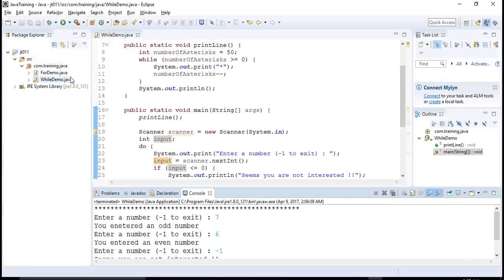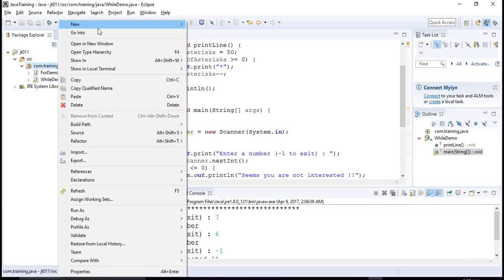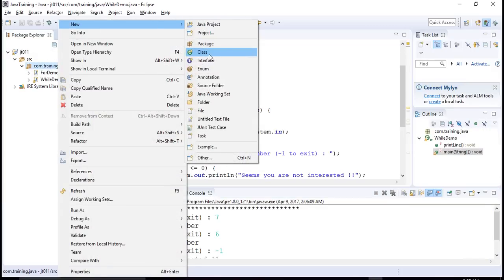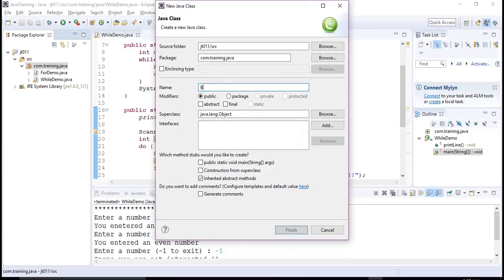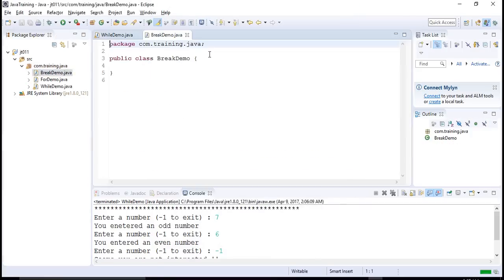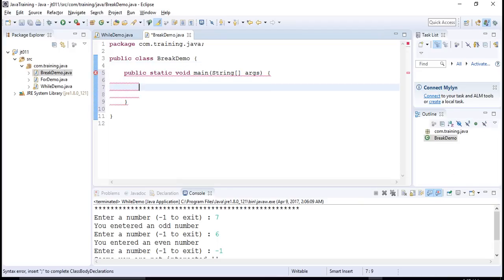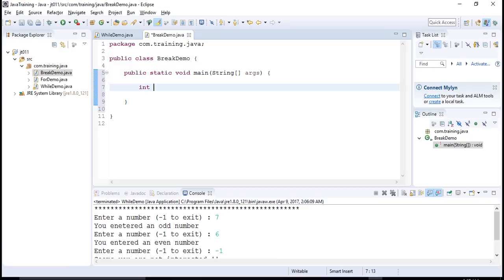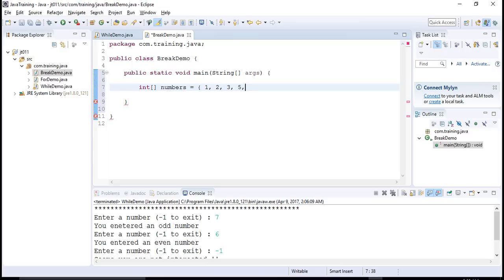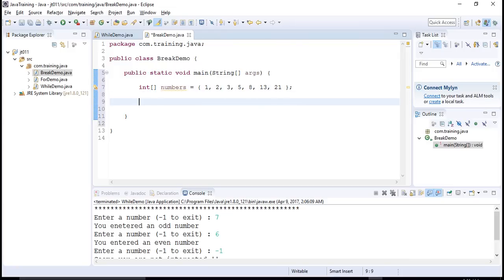So I can create a new class. The class name is BreakDemo. And in this class, I create a main function. And let me have a list of numbers. And let's say I have numbers one, two, three, five, eight, 13, 21, etc.